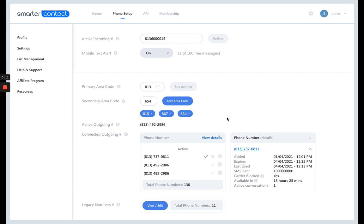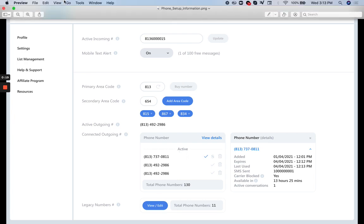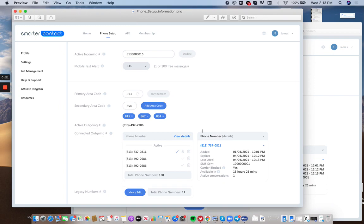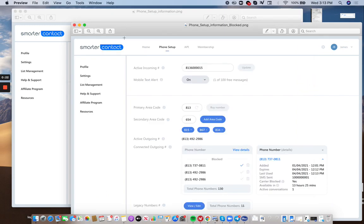So we recently provided an update where we basically are going to list all of your phone numbers by status. Here it's going to show your actives. And then as you scroll down to the next screen, you'll see the blocked numbers. You're going to scroll down and see the actives at the top, and then once you scroll down you'll see the blocks.